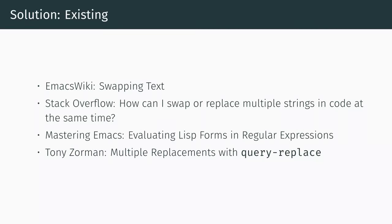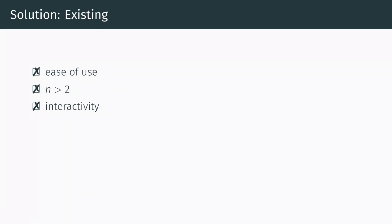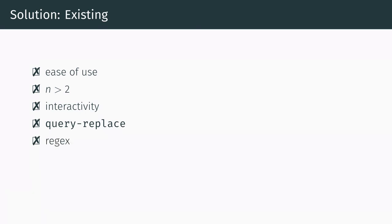But while a step in the right direction, these solutions are not satisfactory because they all lack one or more of the following. One, they are not completely automated and require the user to come up with a relatively complicated and verbose query replace regex invocation. Two, they are restricted to performing only two element swaps rather than general parallel replacements. Three, they don't provide any sort of interactivity during replacement and instead perform it in one shot. Four, they don't attempt to integrate with a familiar query replace interface which supports skipping, undo, history, and more advanced features like lisp expressions and recursive query edits. Most importantly however, five, none of them were designed with regular expressions in mind and instead only ever considered literal strings.